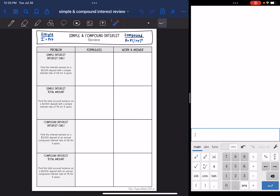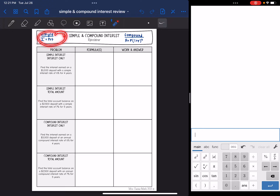Hey guys, today we are going to review the four different types of simple and compound interest problems. These are the two formulas that will be given to you on your formula chart. Simple interest is I equals PRT, and compound interest is A equals P times one plus R to the T. We're going to use those two formulas to solve different problems.